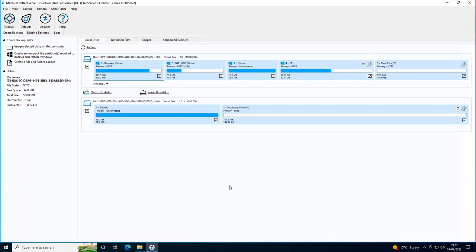On the Create Backups tab of Macrium Reflect, you will see the disks that are connected to the system. The partitions that are required to boot Windows are denoted by the Windows icon shown on each partition.